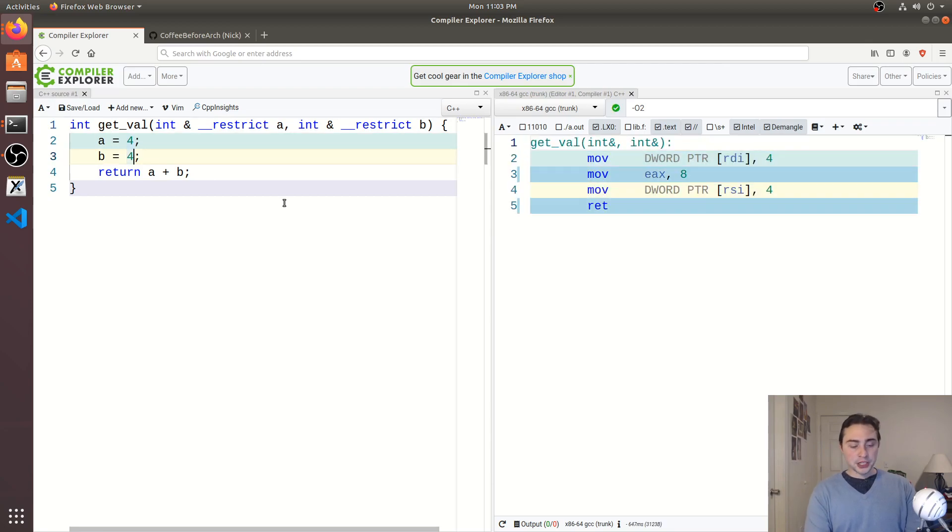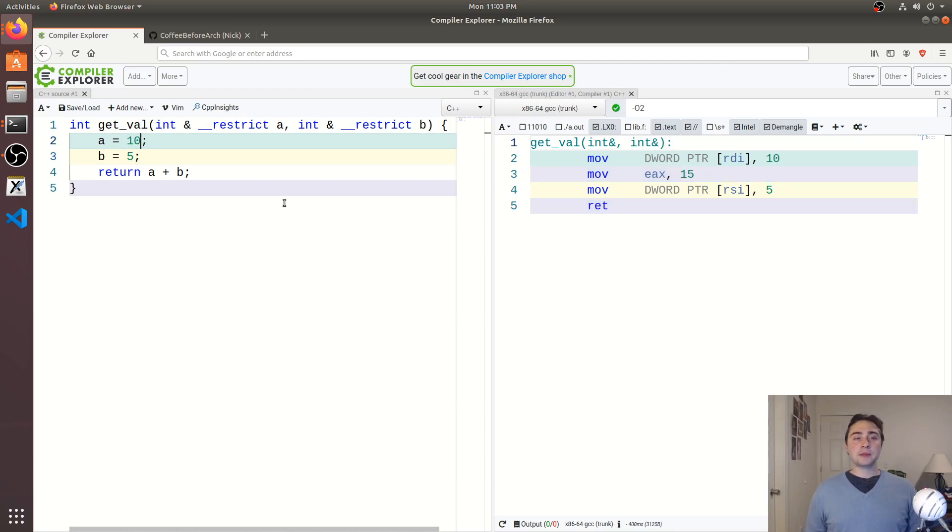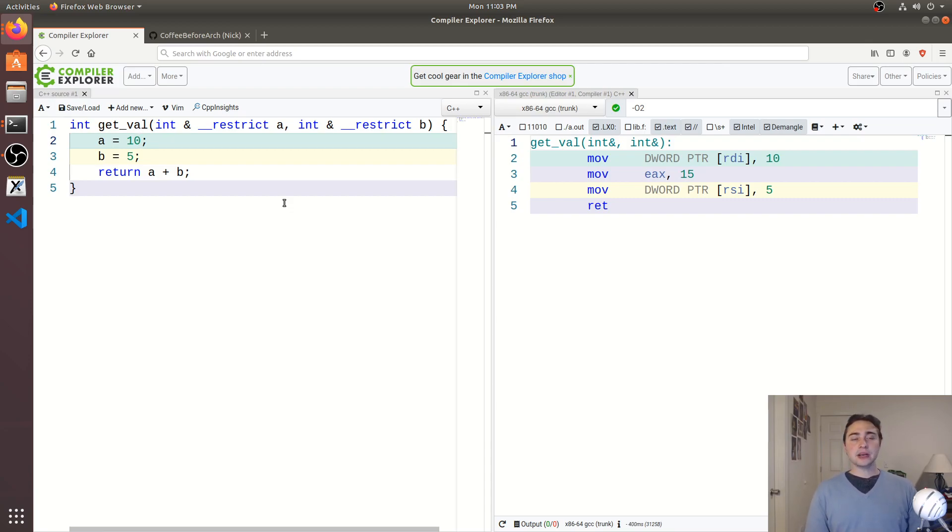And you see if we change the values now to be different, say 4 and 5, 5 and 10, we get to optimize code no matter what, because we're basically giving a hint to our compiler saying, hey, a and b are not going to alias each other.